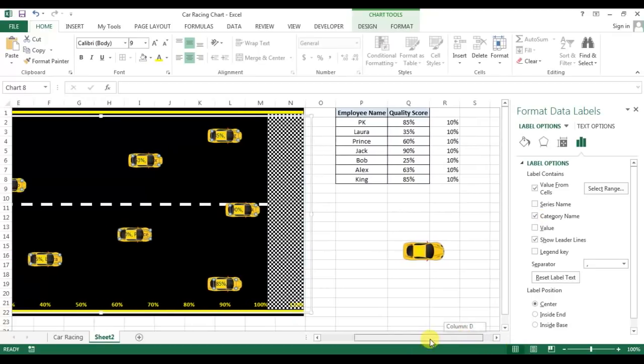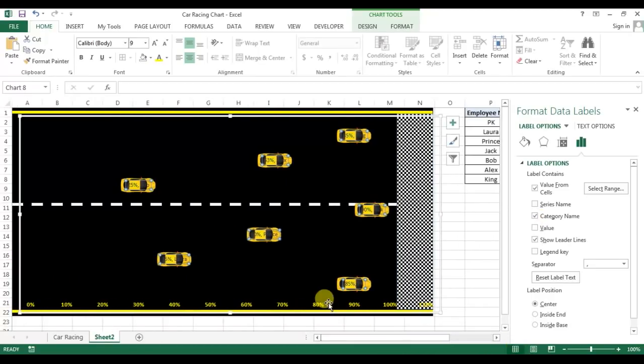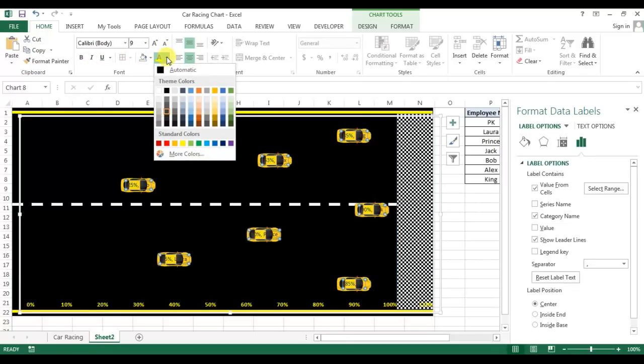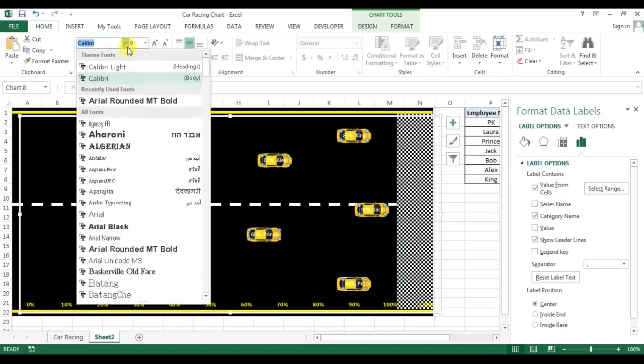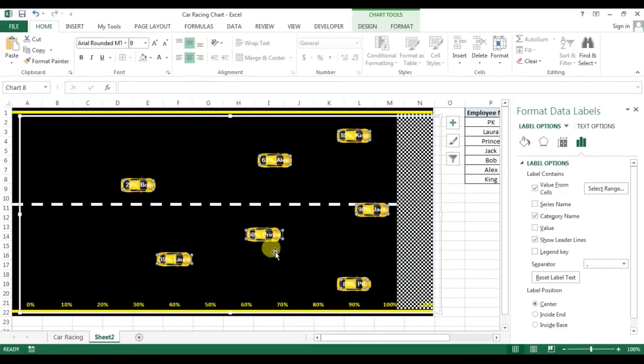So I'll remove the value. Now I'll take the category name. I'll go to text fill and I'll take this white color. Then make this bold or you can take any bold font like this Arial Rounded MT Bold.